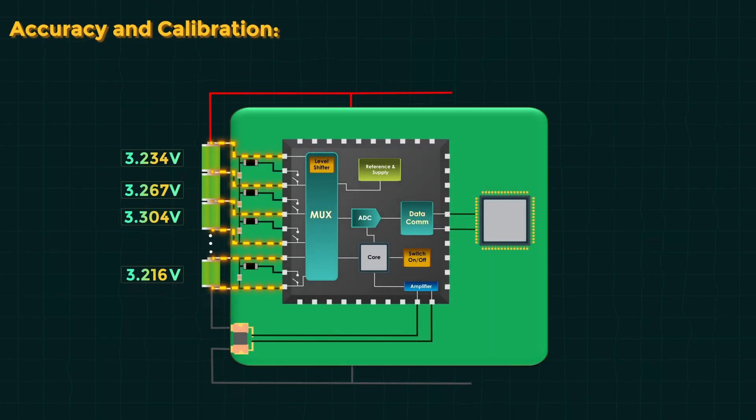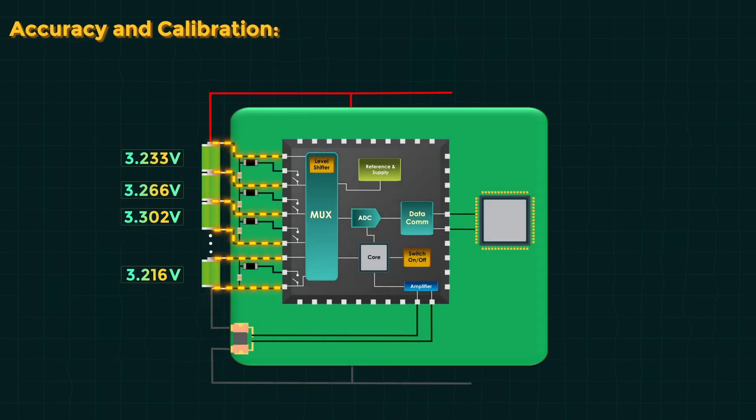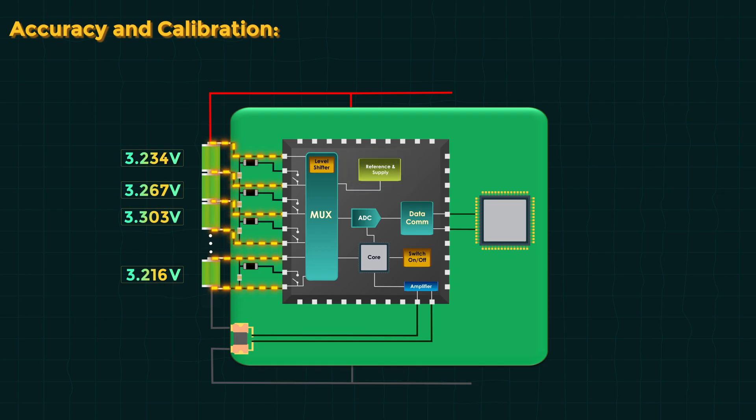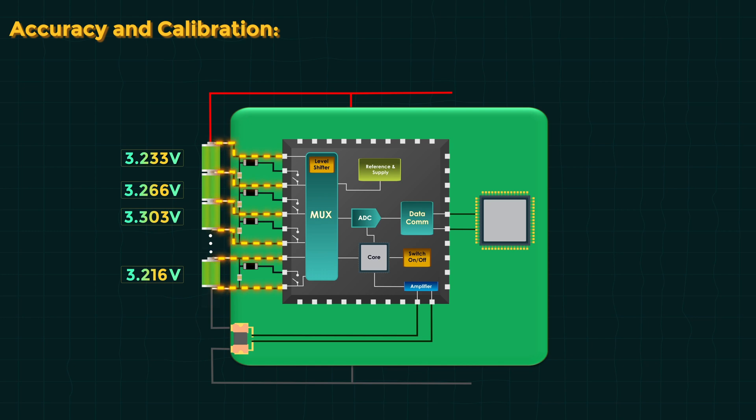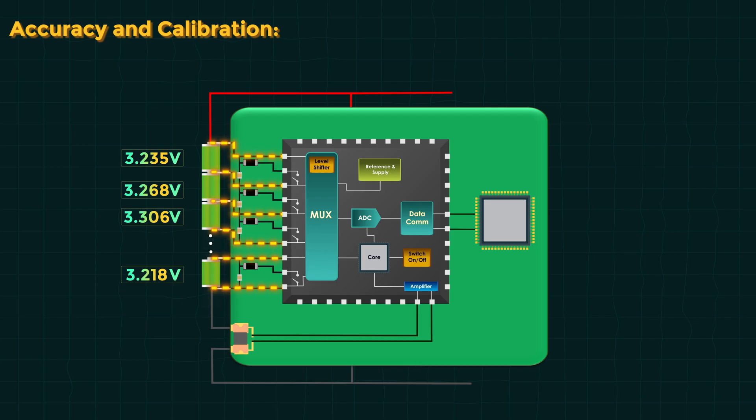We demand a lot from these AFEs. For example, measure cell voltage within 2 millivolt accuracy or better. Hitting that means high-quality components, precise voltage reference, low-offset amplifiers, and careful calibration.